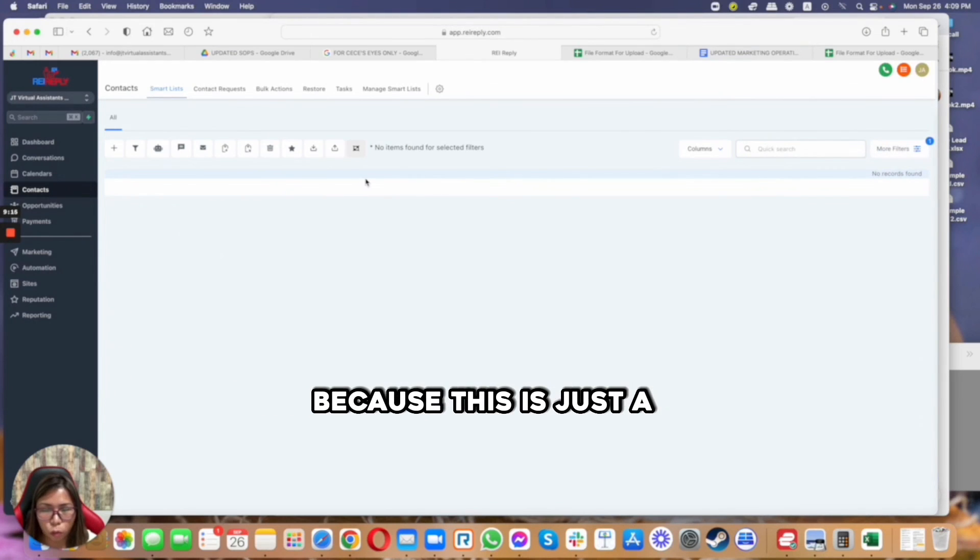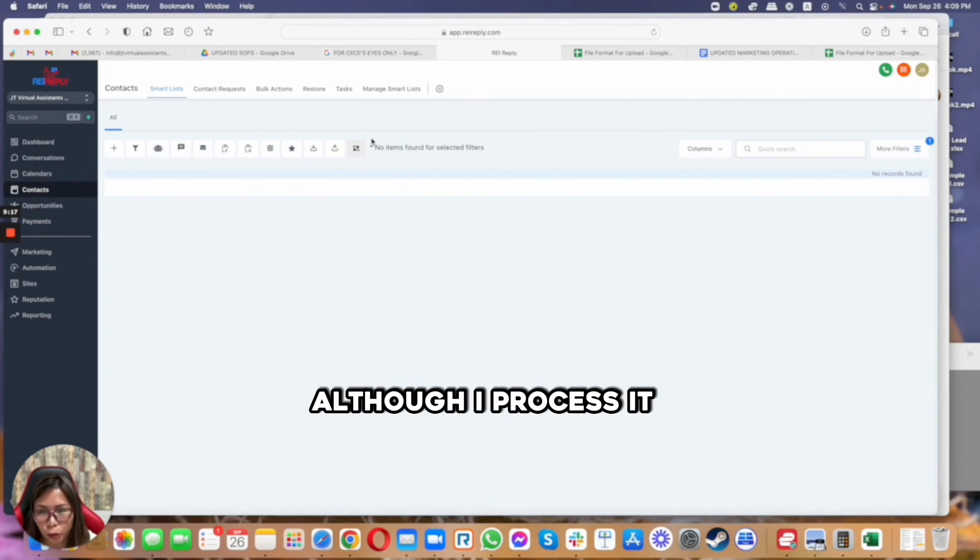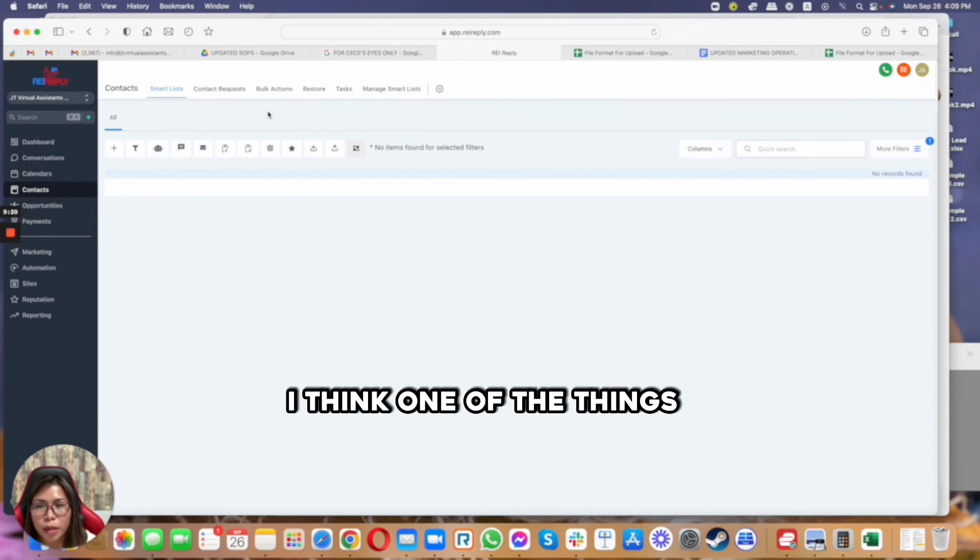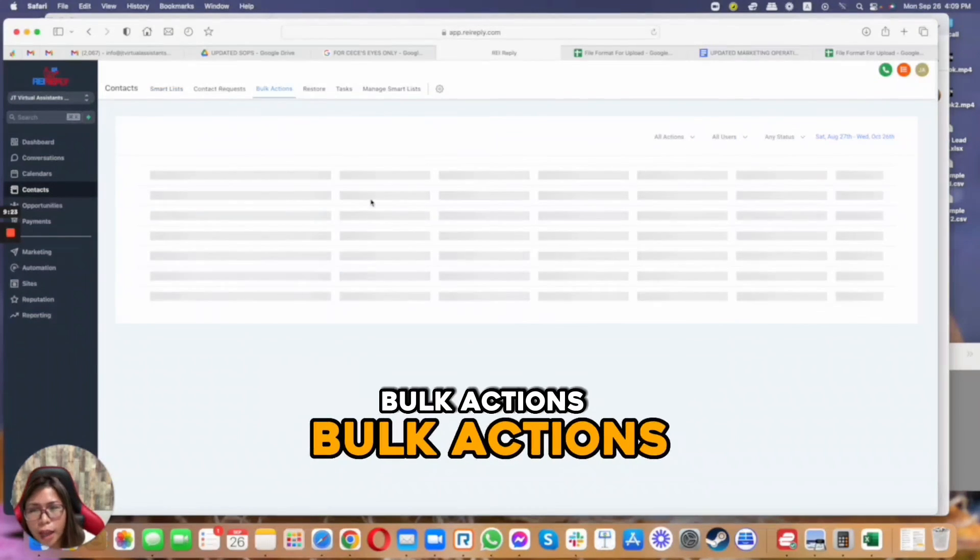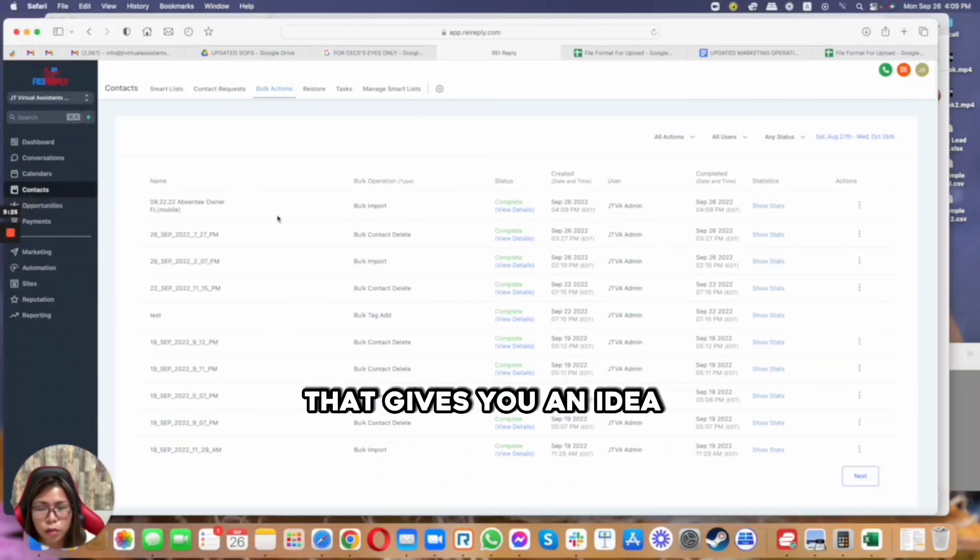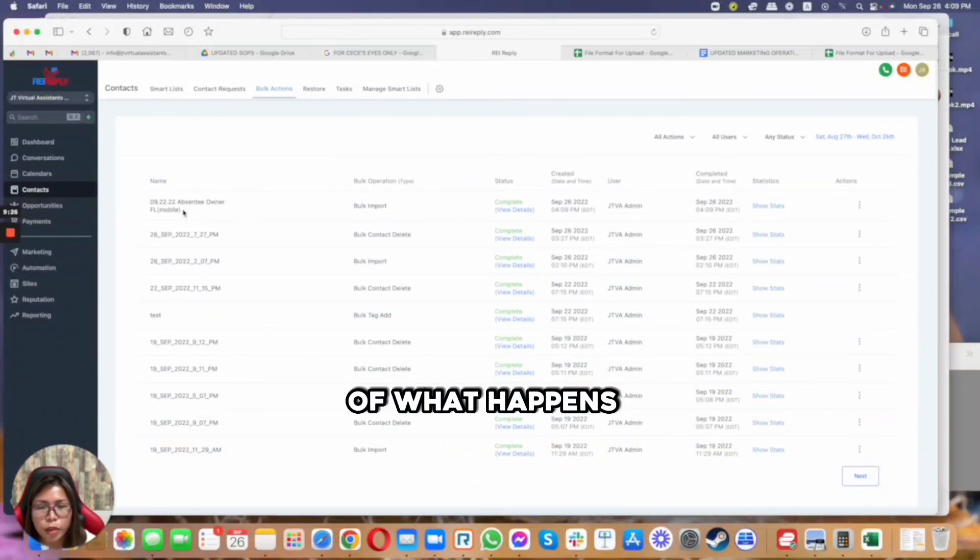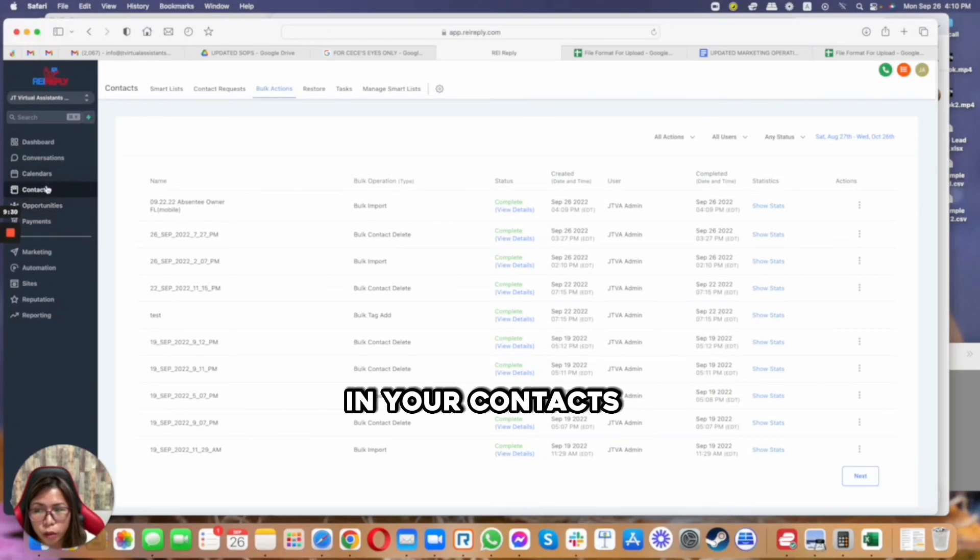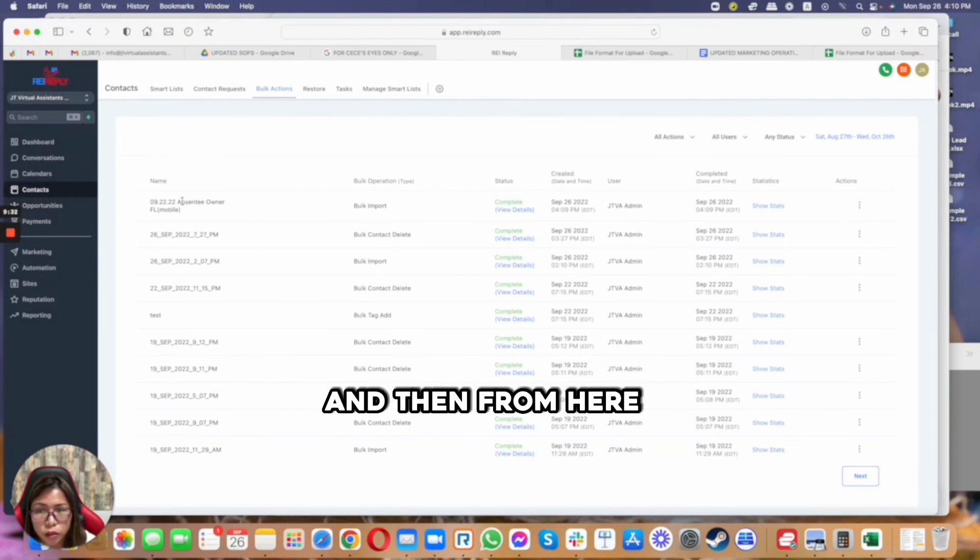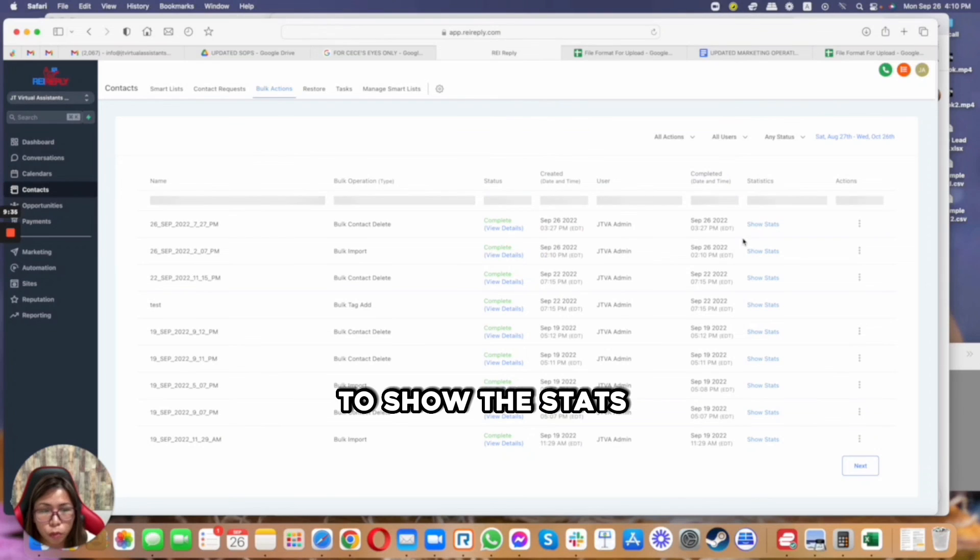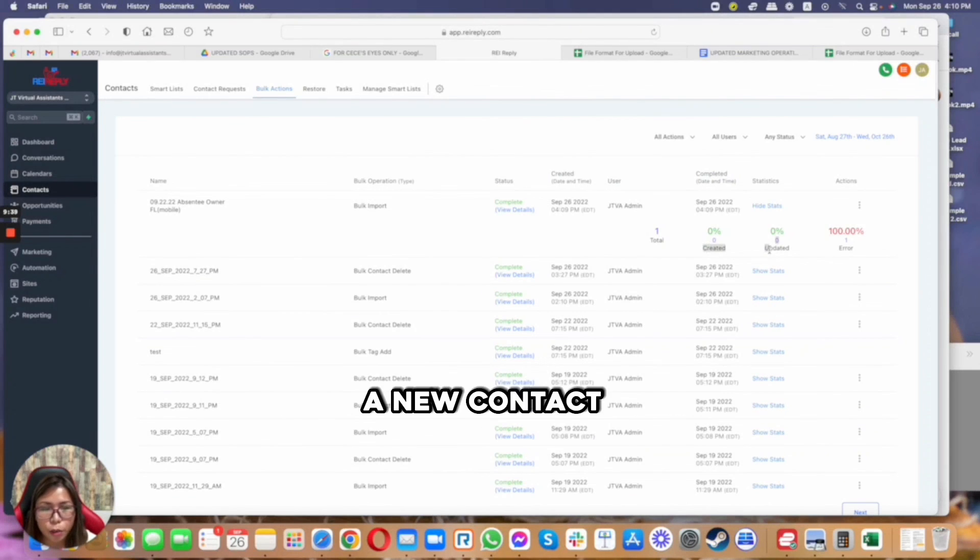I think one of the things you guys want to know is also the bulk actions because this is the stats that gives you an idea of what happens to the file that you have uploaded. So in your contacts, you can just click on bulk actions, and then from here you do have an option to show the stats.